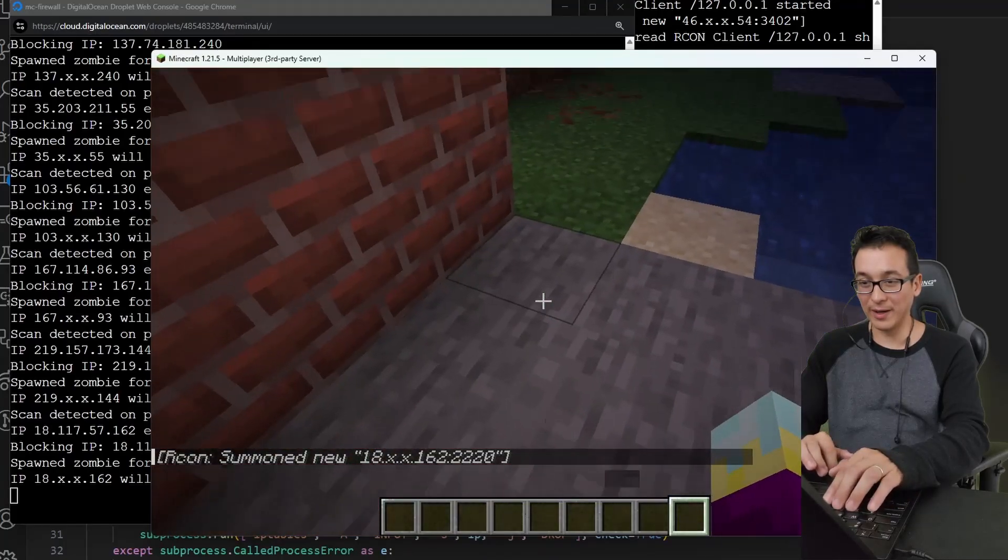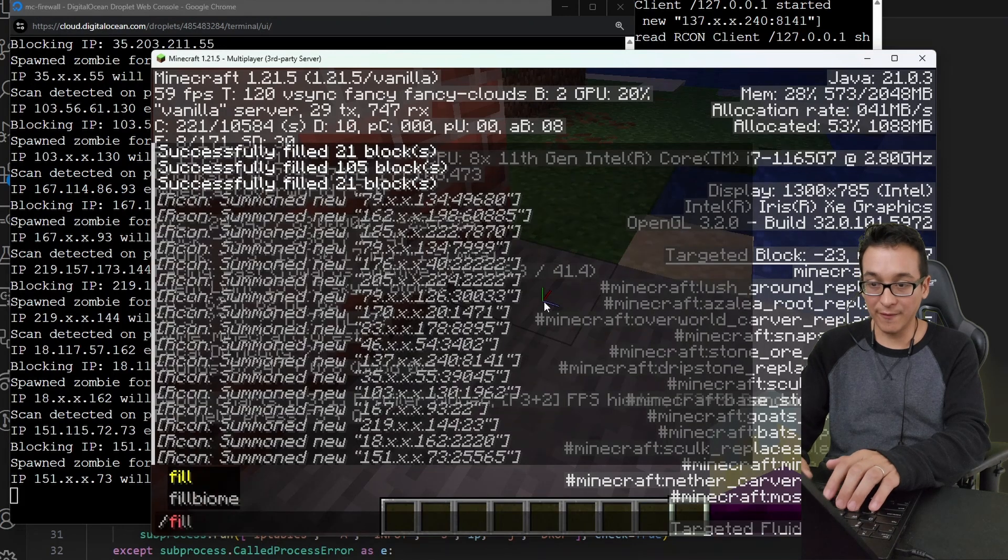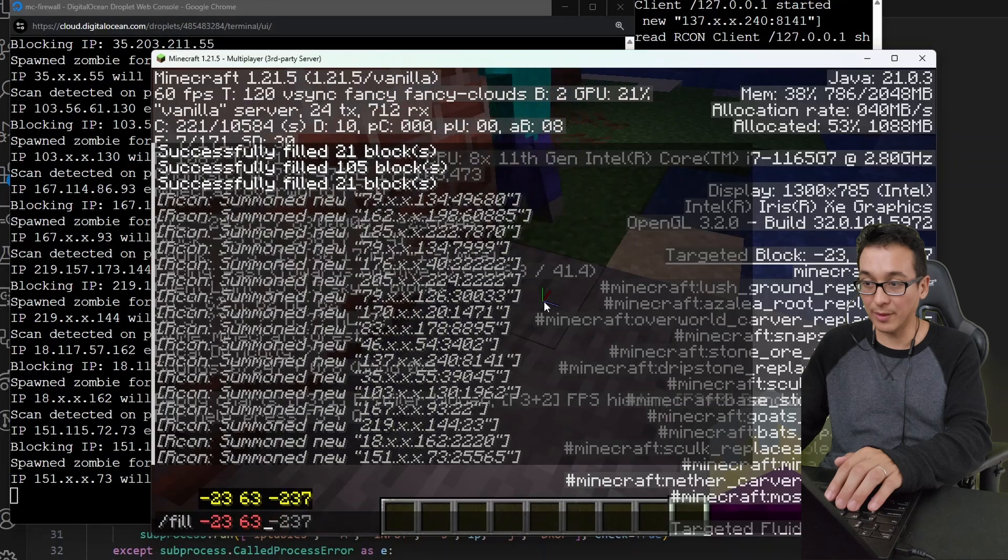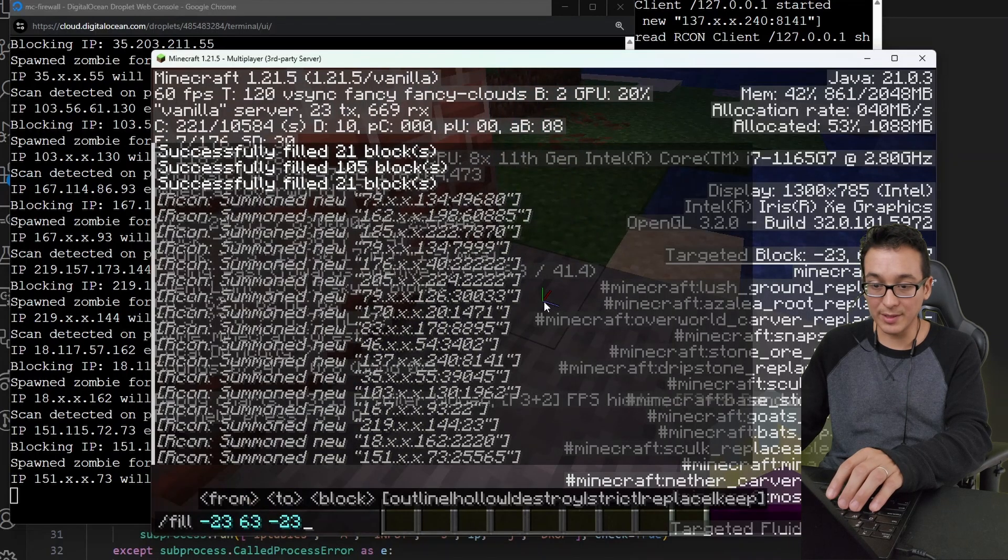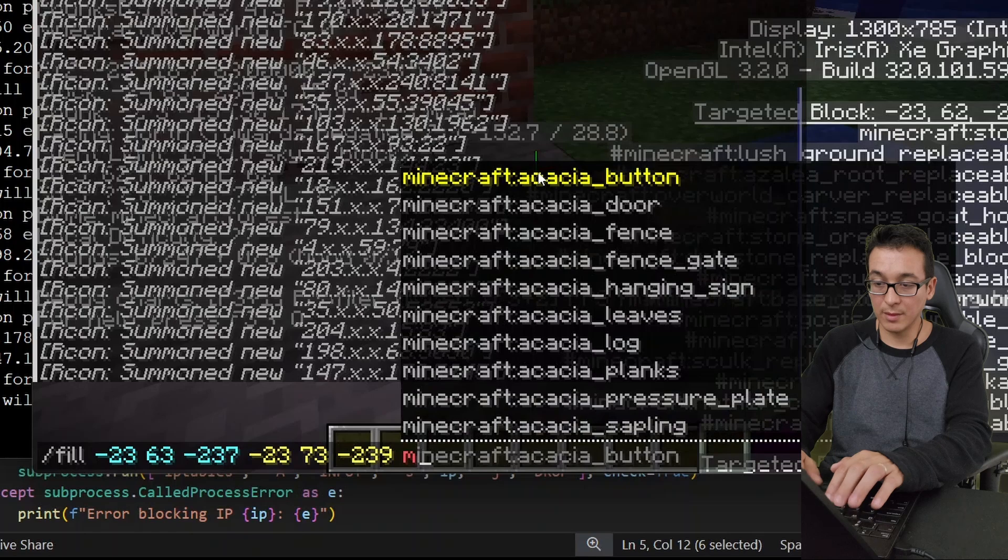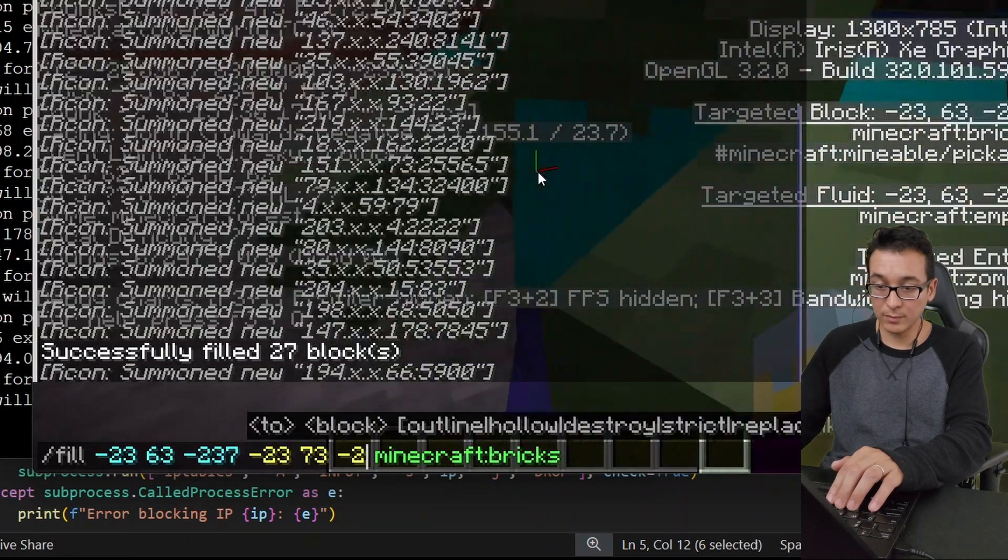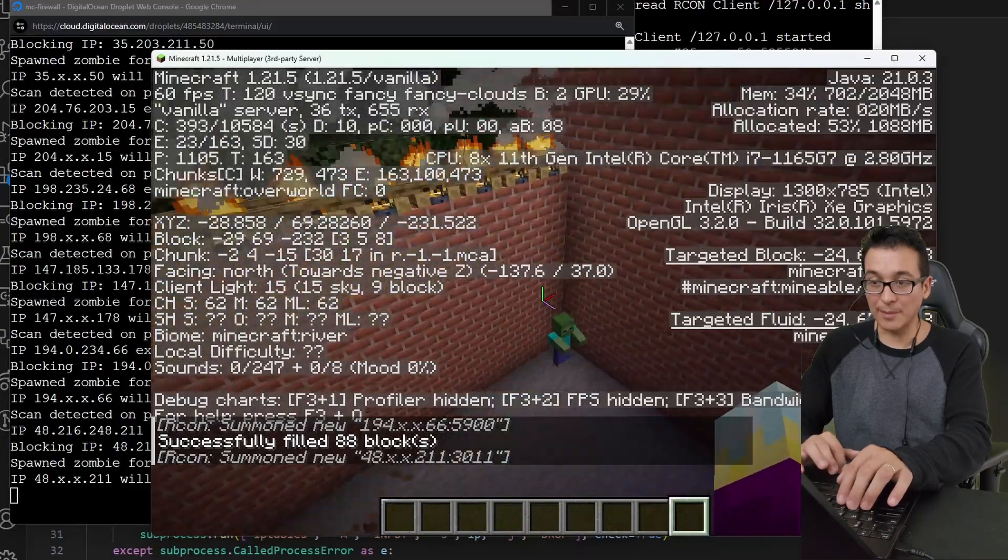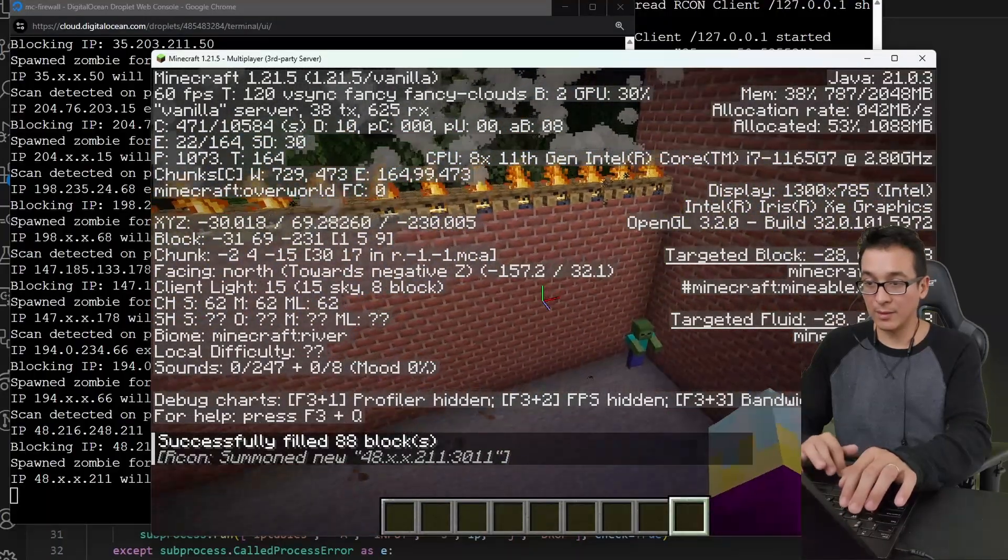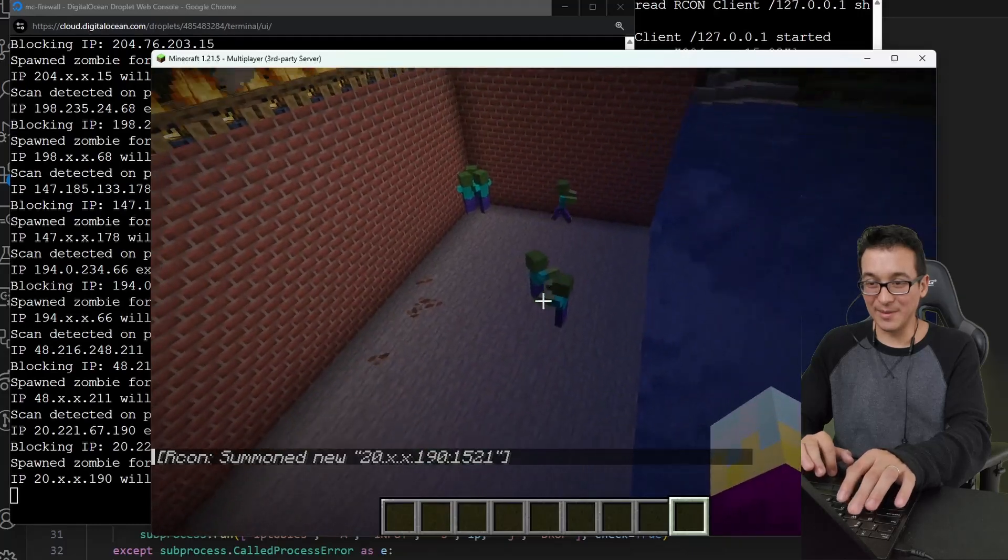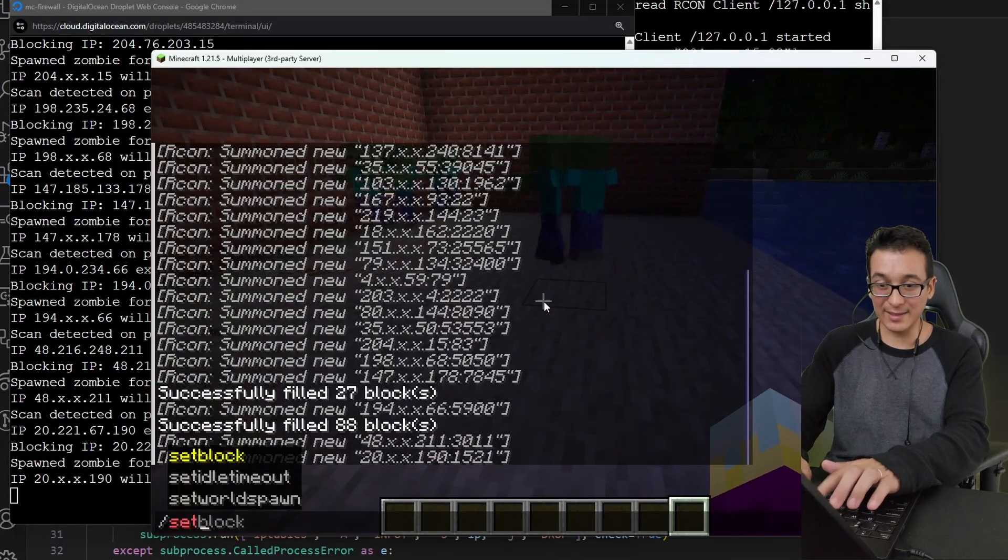Okay, let's go ahead and put a fill right here. So let's see, I'm going to do a fill on -23 63 -237. All right, let's make that minecraft:bricks. Nice. All right, now he's trapped. He can't get anywhere.